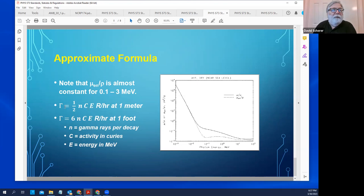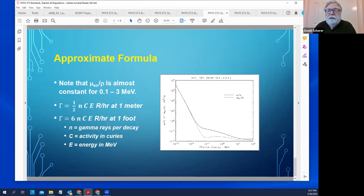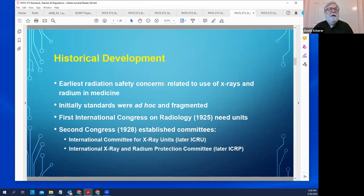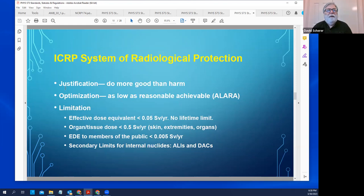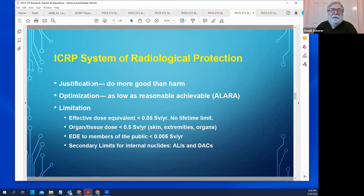These numbers are fairly easy to use if you don't have a table, particularly in the field. They're also a good way to check whether an answer you calculated makes sense — to see if you're in the right order of magnitude. Systems of radiological protection primarily come from the ICRP and NCRP; they are very similar. The three principles involved are justification, optimization, and application of limits.